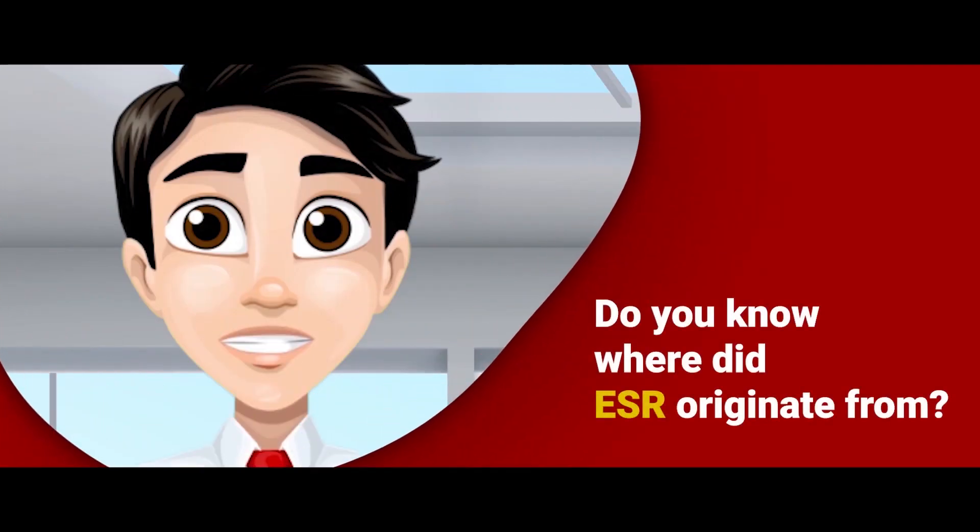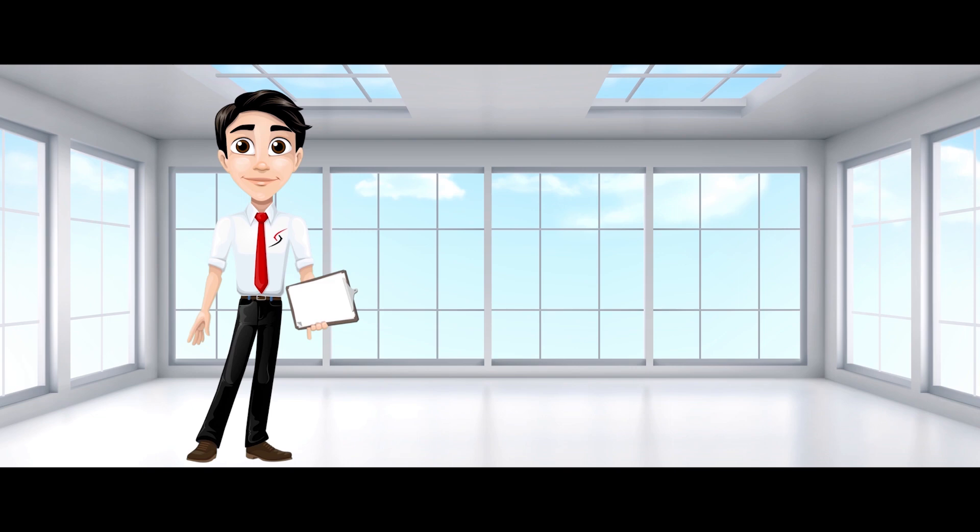Do you know where Economic Substance Regulation, ESR, originated from?